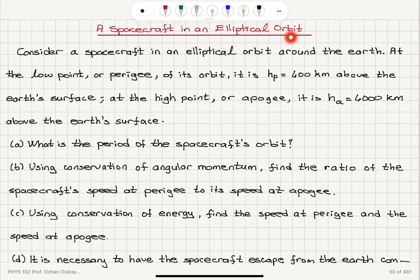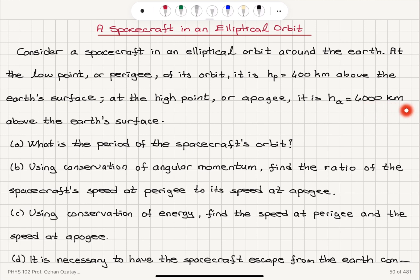Consider a spacecraft in an elliptical orbit around the Earth. At the low point or perigee of its orbit, it is HP equals 400 kilometers above the Earth's surface, and at the high point or apogee, it is HA equals 4000 kilometers above the Earth's surface. Part A: What is the period of the spacecraft's orbit?